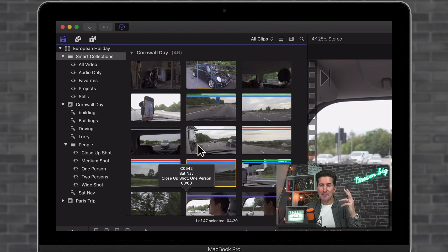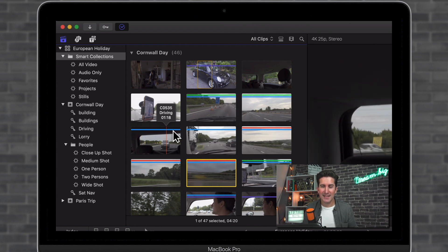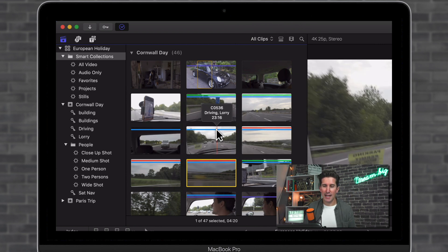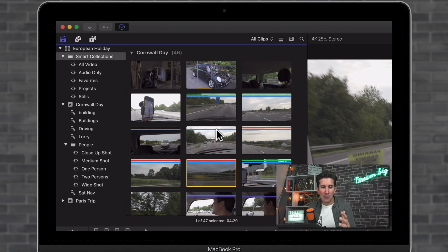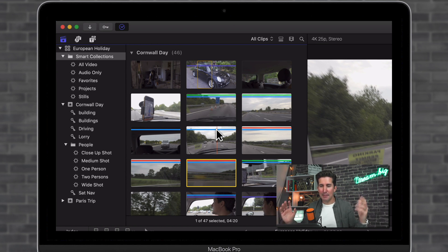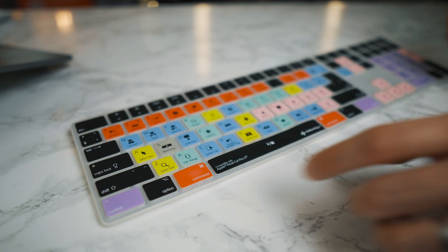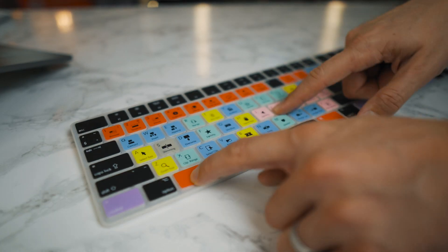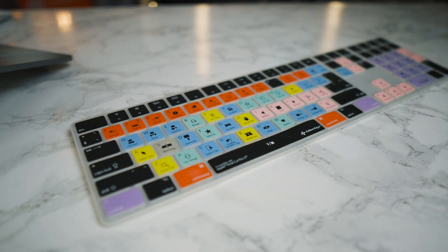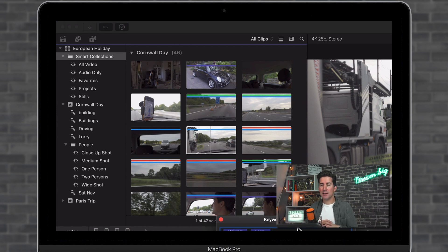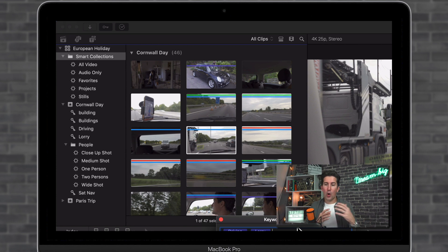Next up is the blue line. And what do the blue lines mean on your clips? Well, the blue line means you've got some keywords added to a clip. So for example, I'm going to press command and K on this clip and you can see that I've added the keywords driving and lorry.